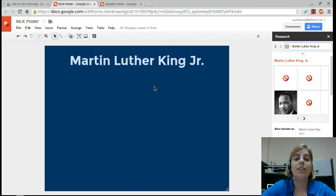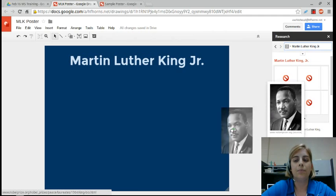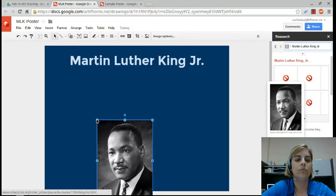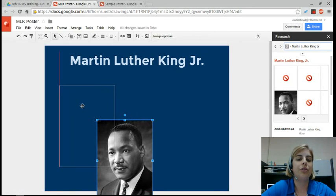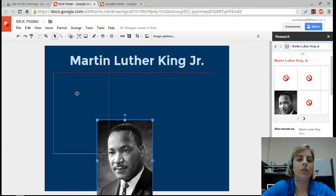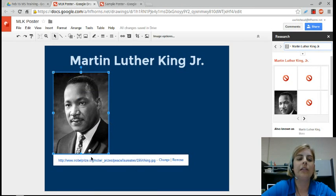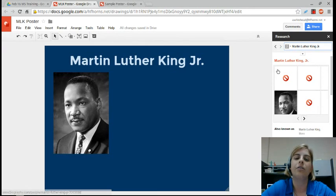Now I want to add a picture. If I wanted this picture from the research pane, I could simply click and drag and it drops that picture straight into my poster. You can see that it's actually linked to the place where it comes from, so it's a good way for students to cite where they got their images.